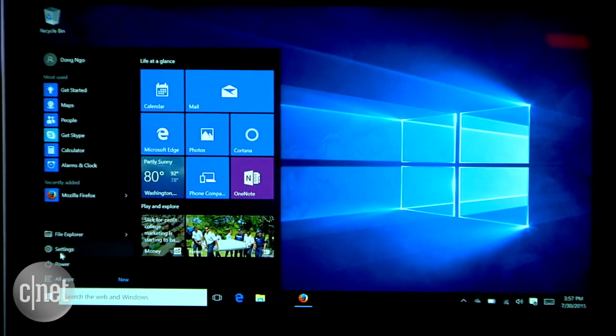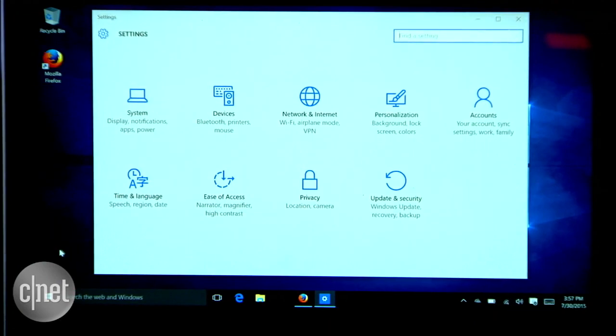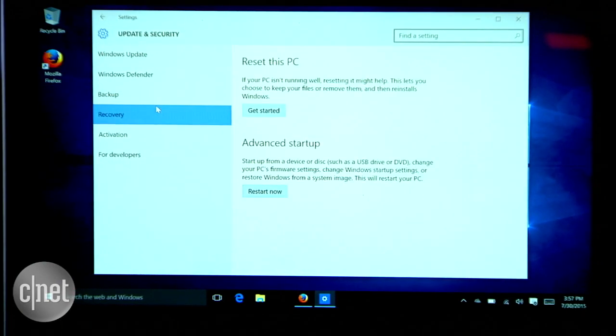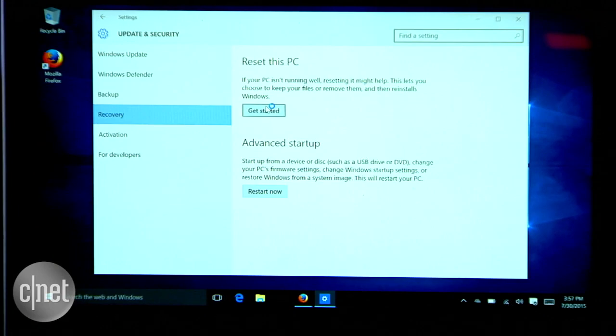Click on Start, choose Settings, and then click on Update and Security. Here, choose Recovery and then under Reset this PC, click on Get Started.